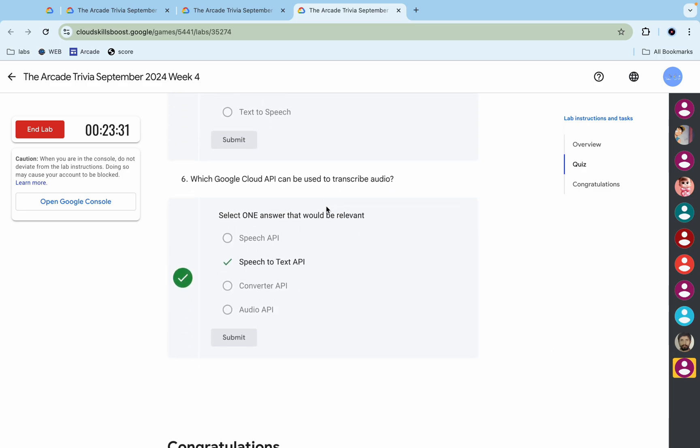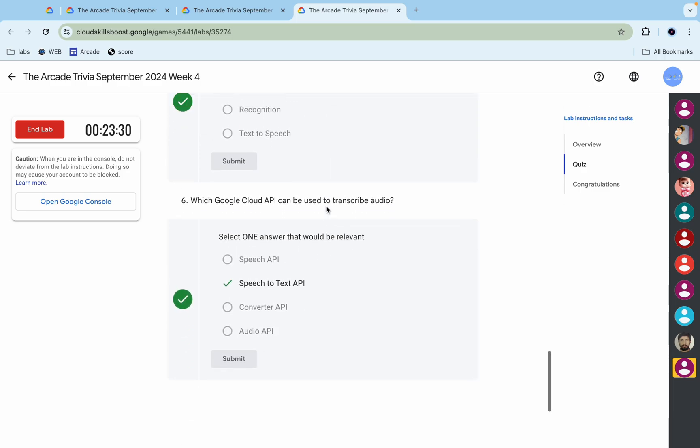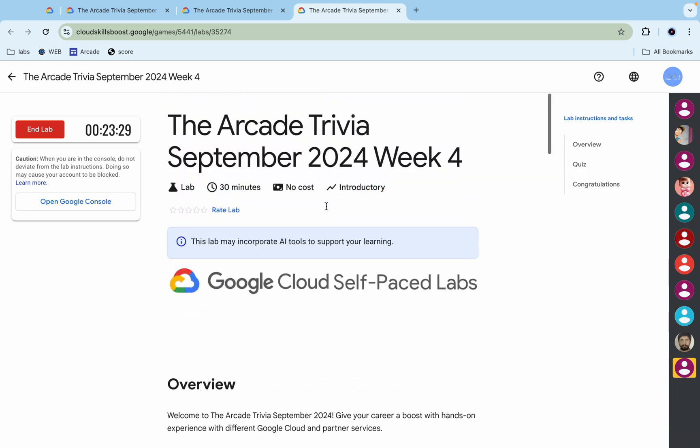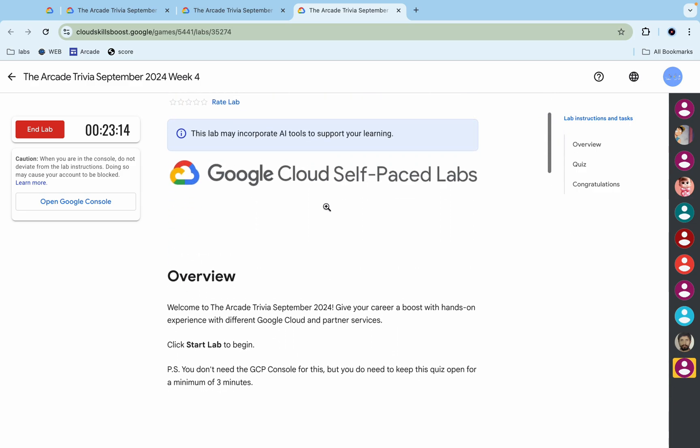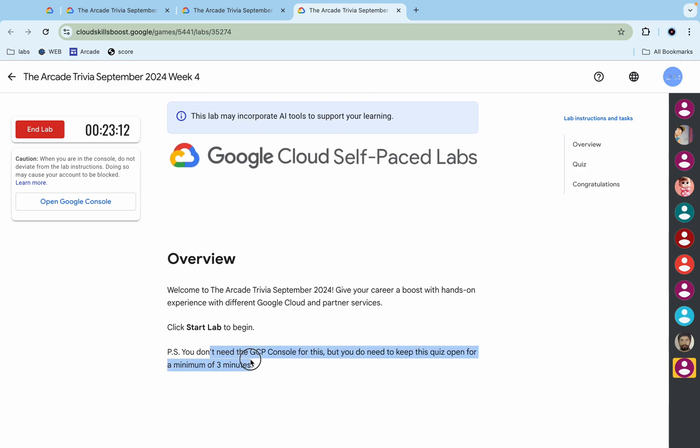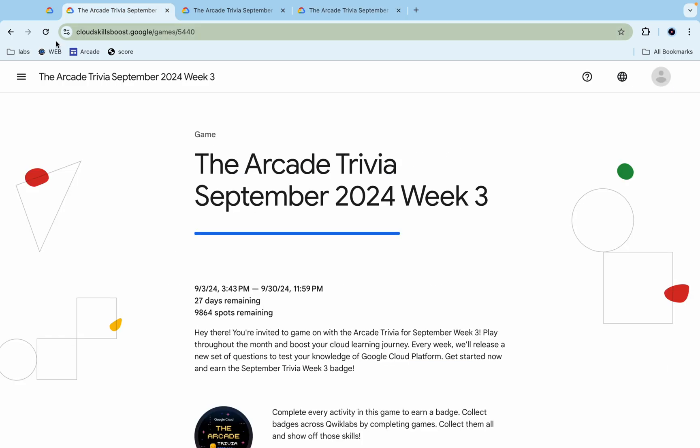And again I'm saying, once you're done with all these questions, you have to spend more than three minutes over here. Once you do that, then you come back to the game page and if you just refresh your page, you will get a green tick over here for sure. That's the way we have to complete this quiz.